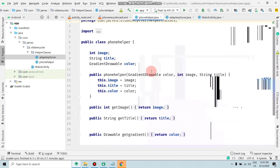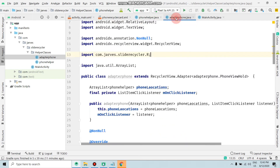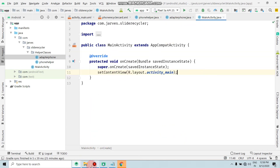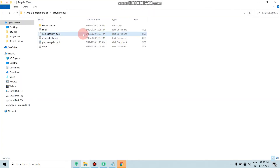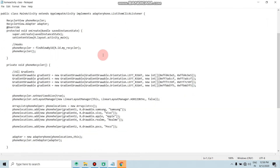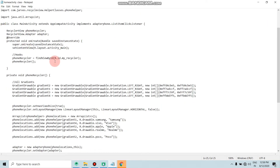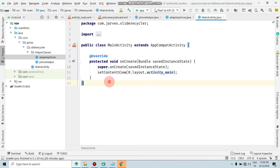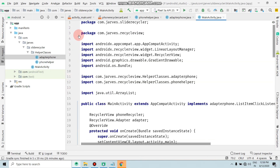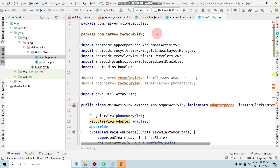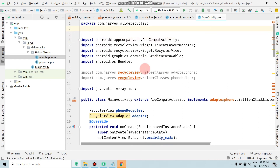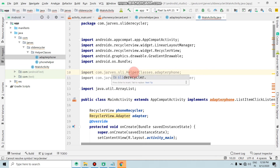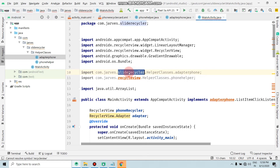Open the helper class — there are no errors there. Now open main activity dot Java. Copy all the provided code with Ctrl+A and Ctrl+C, move to your project file, and paste. First remove the old code, then replace the recycler view package reference with your app name 'slider recycler'. Copy and paste the corrected import.